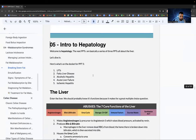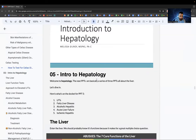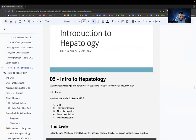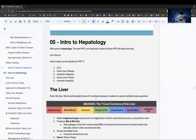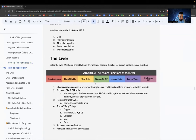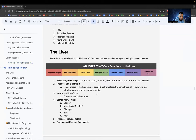Let's dive into intro to hepatology — PowerPoint five. We're going to talk about LFTs, fatty liver disease, alcoholic hepatitis, acute liver failure, and ischemic hepatitis.